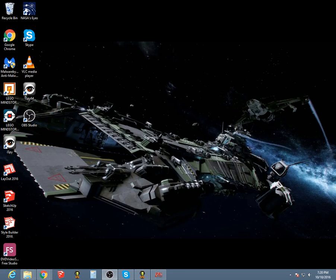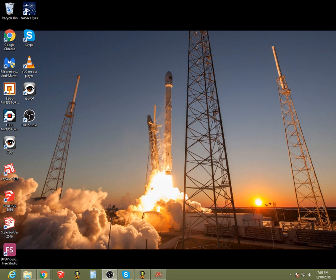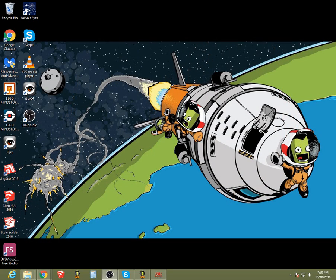Hello everybody and welcome. This is a video because of the 1.2 release, and I actually managed to find a working version on the internet of KSP 0.7.3. So today we're going to be looking at the oldest version of KSP and the latest version of KSP.